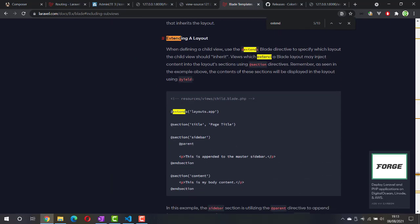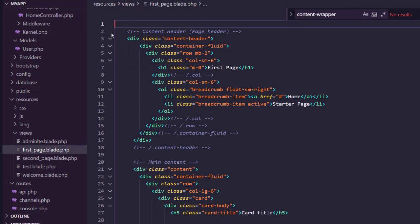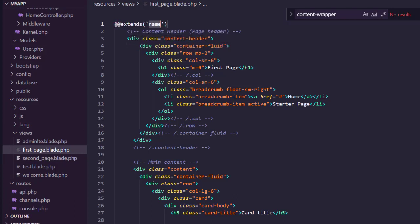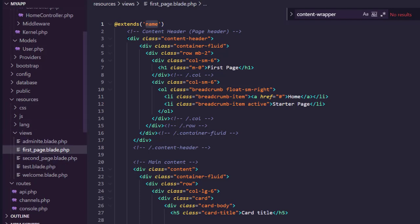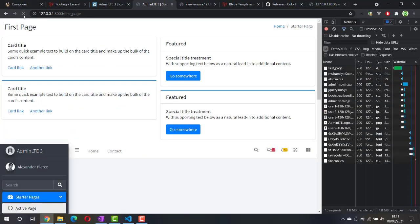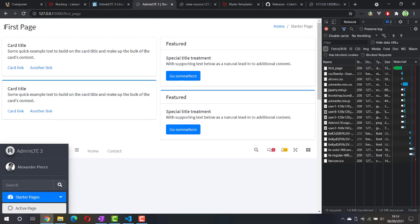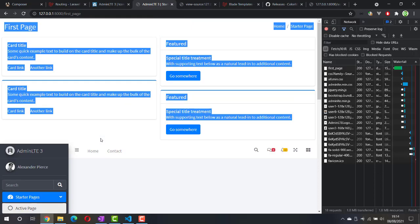We can call @extends and specify which view we want to extend. In each of these pages, I'll call @extends and the template name should be 'adminlte'. Let's check it out — and here we go. The main page is already inserted into this page, but the placement is quite wrong.